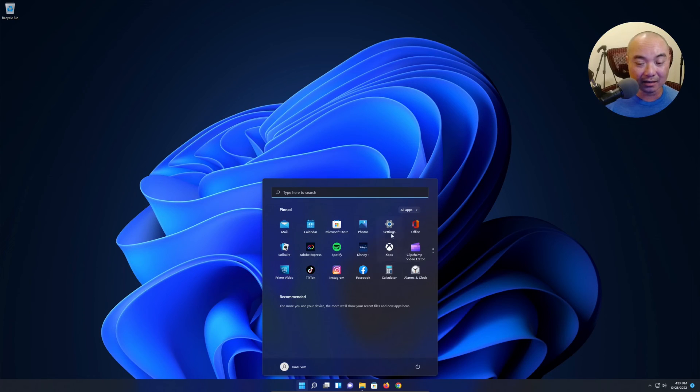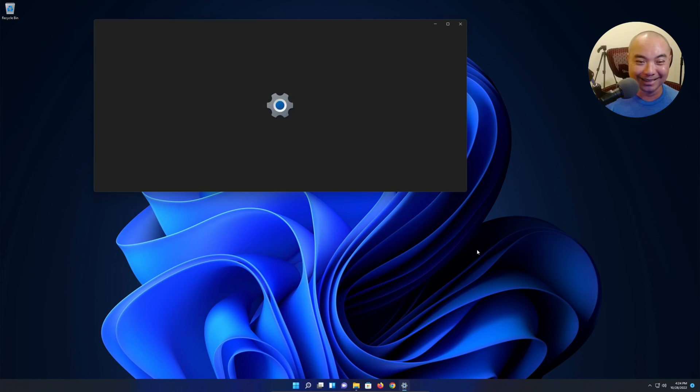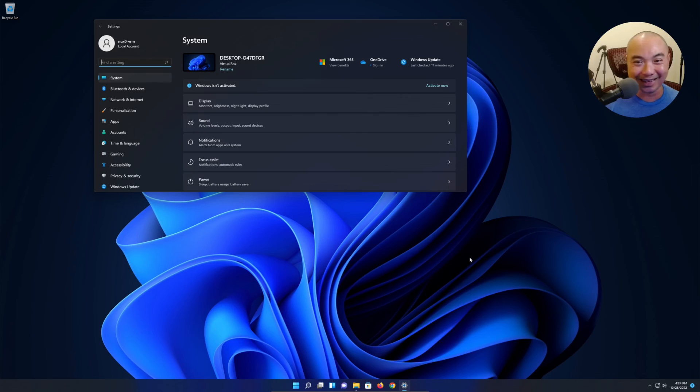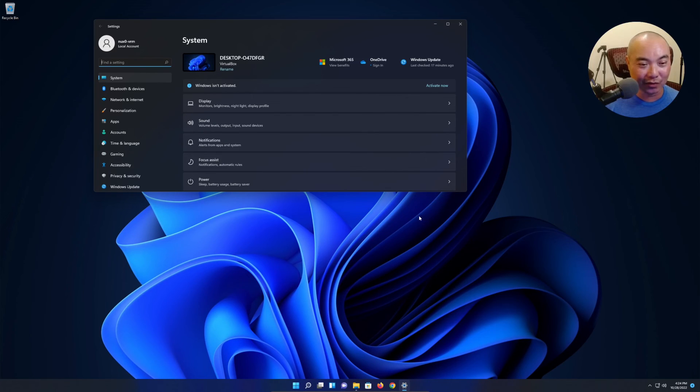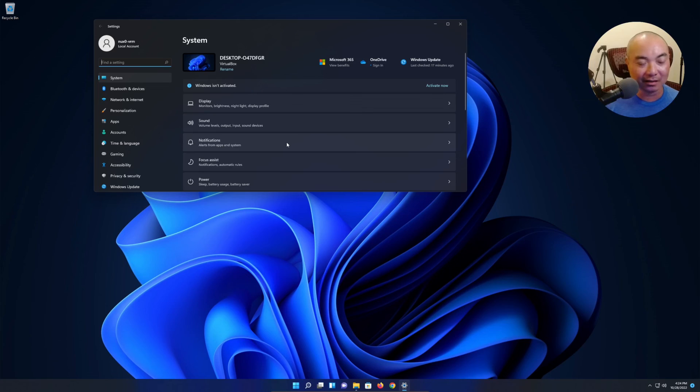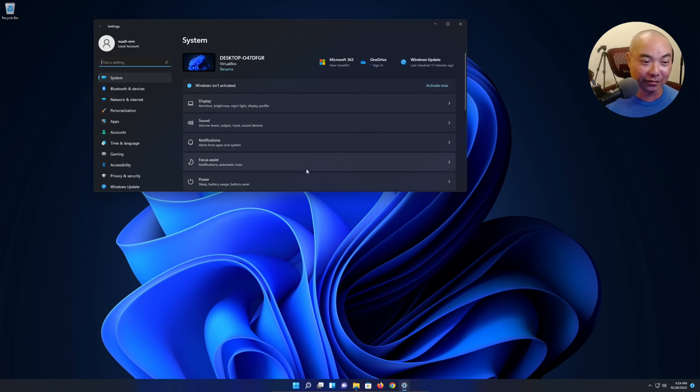So yeah, my initial thoughts of using Windows 11 for the first time - I really like it in terms of a visual standpoint, organization standpoint. I definitely think this is a step in the right direction.